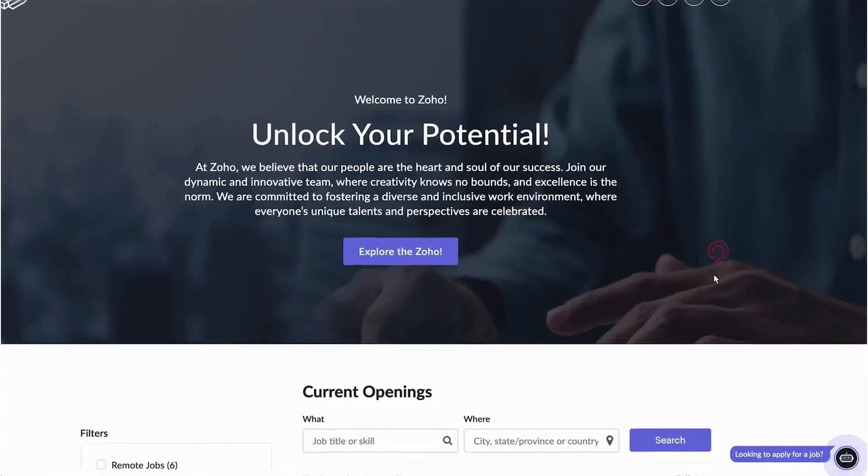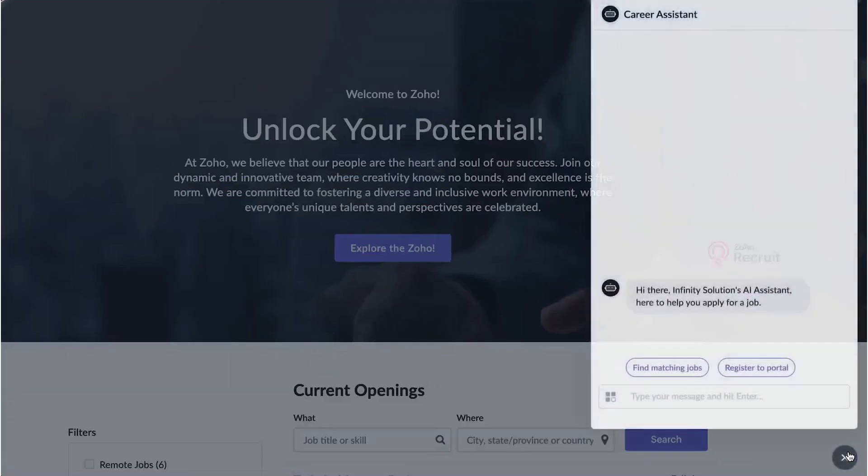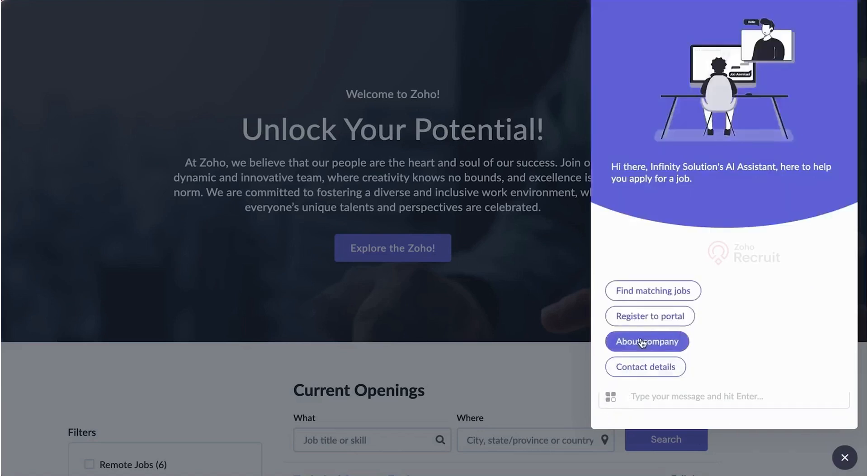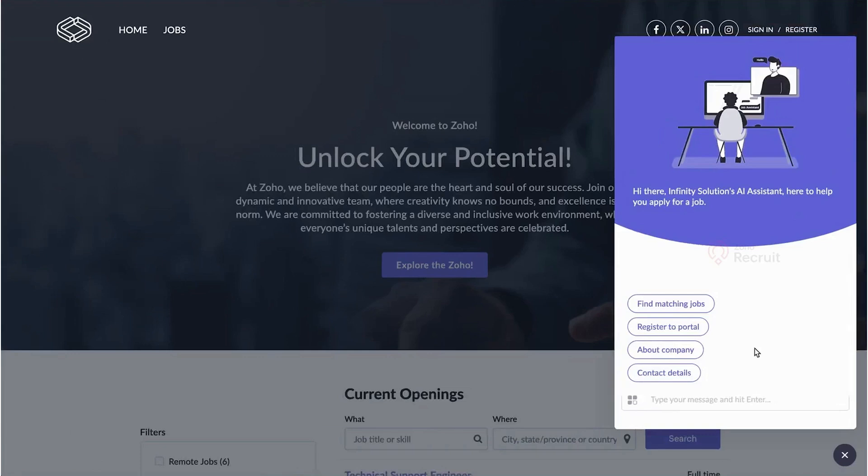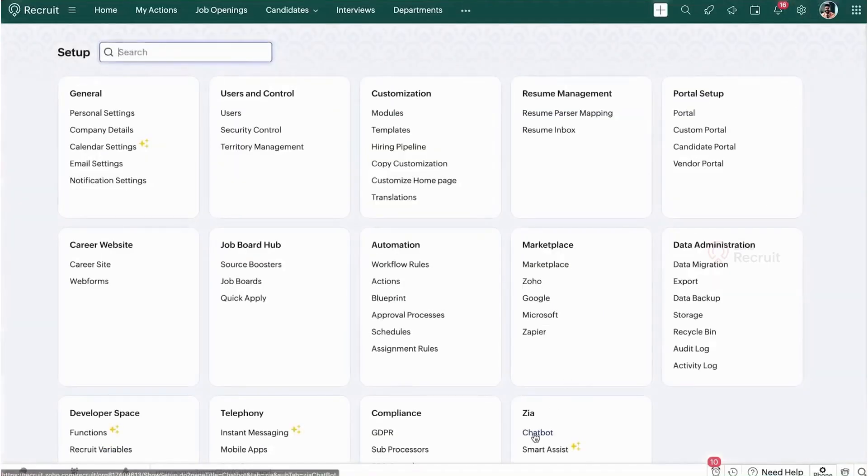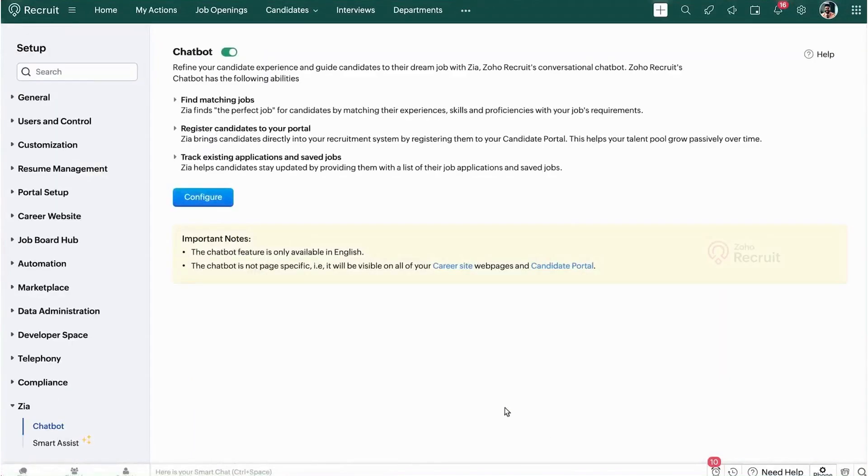Zia also functions as a chatbot on your career site. When a candidate visits the site, they can use the chatbot to find job openings that match their skills or register on the candidate portal. The chatbot can also provide company details or contact information. You can configure its settings within Zoho Recruit, choosing whether it should appear automatically or when a visitor interacts with it. Currently, the chatbot is available only in English, and you can customize its name, profile picture, welcome message, and trigger conditions.